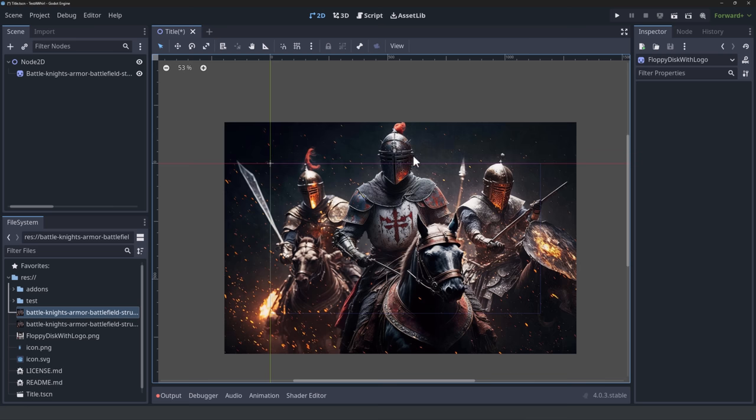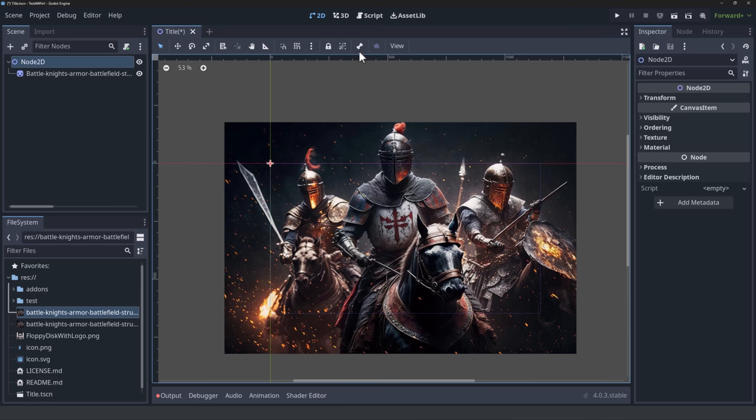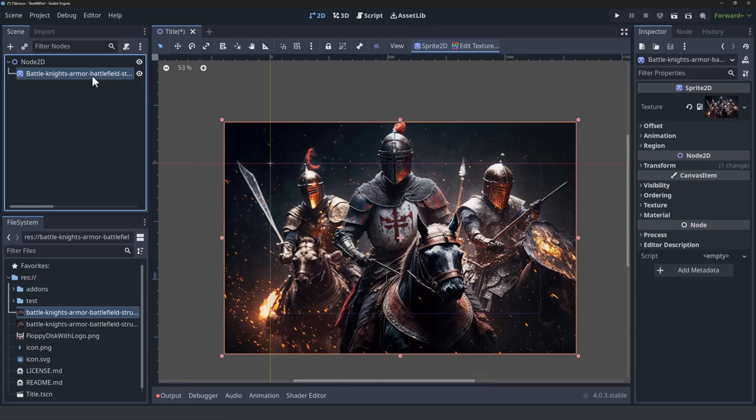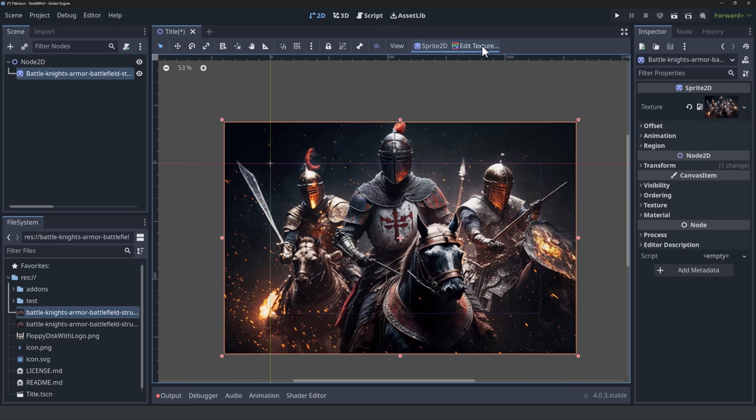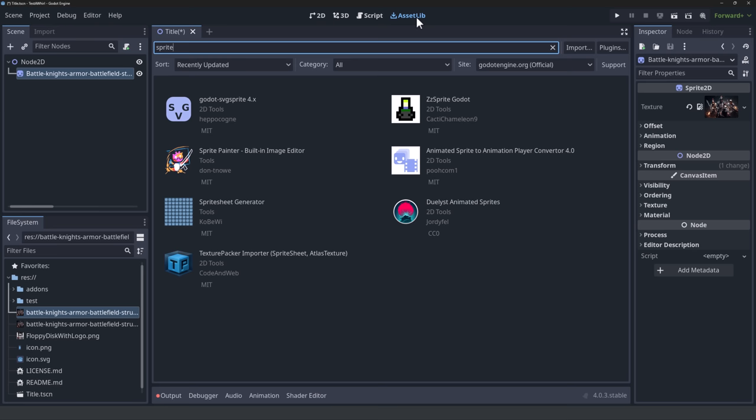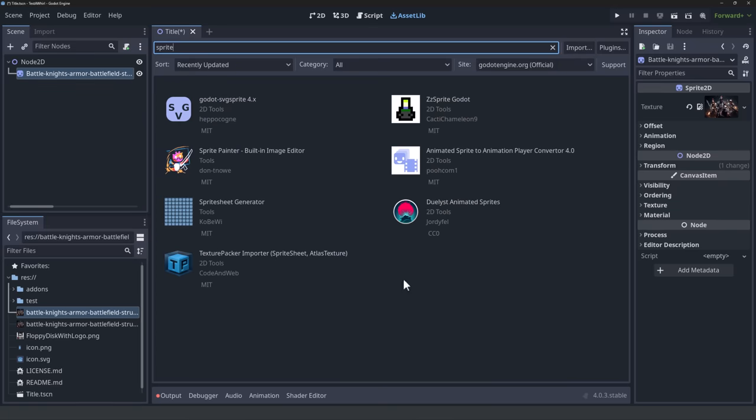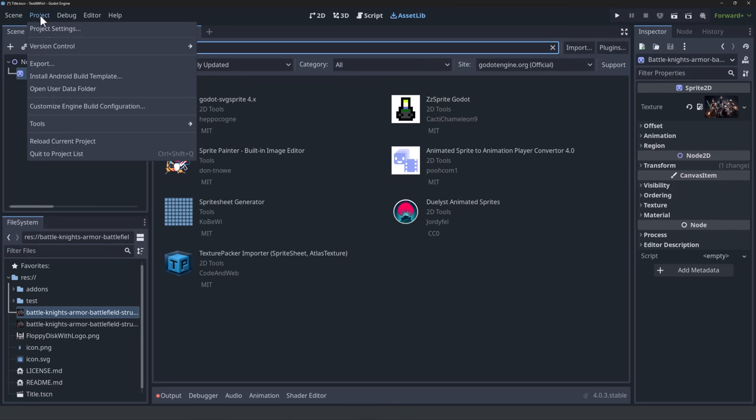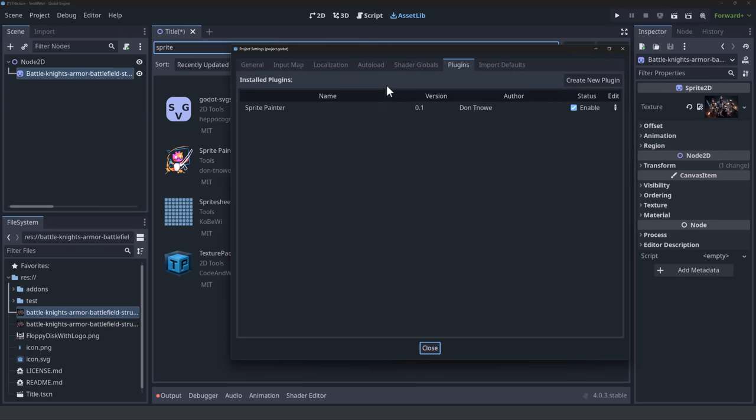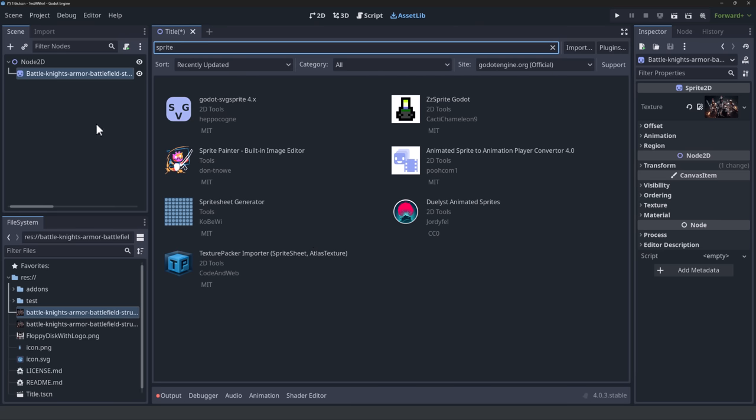So here we are inside of the Godot game engine and I'm going to show you exactly how this guy works. You select a node in the game world, nothing. You select a node with an image attached and boom, you get this edit texture option. Now if you want to go ahead and install this guy, it's easy because it's in the asset library. Just come into the asset library, keyword down on Sprite, find Sprite Painter right here and download it. And then after that, all you need to do is go to project, project settings, plugins, go to Sprite Painter and click enable. And then it is ready to go.